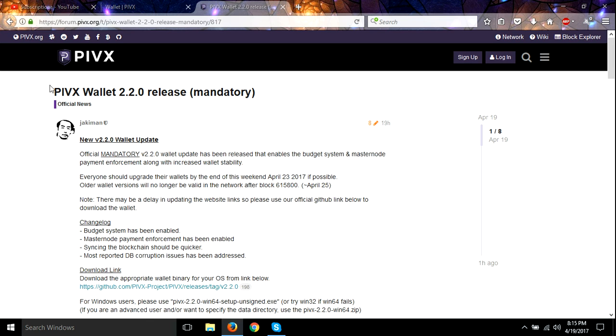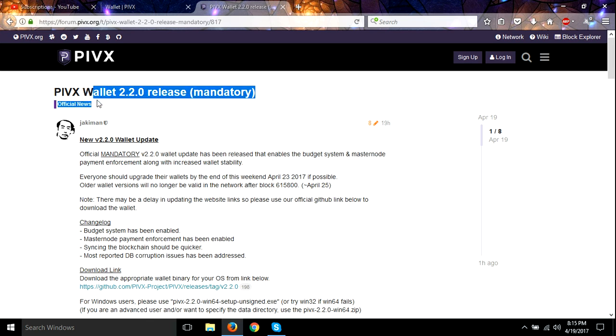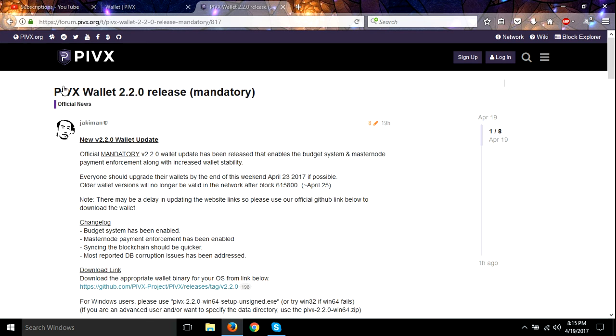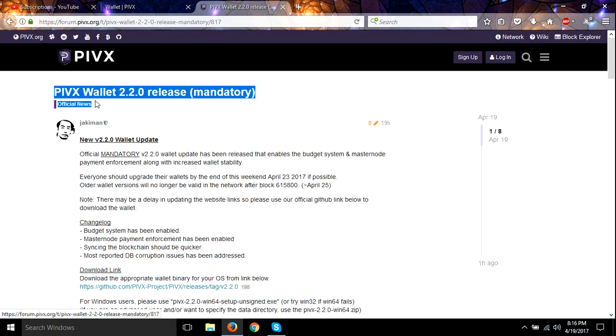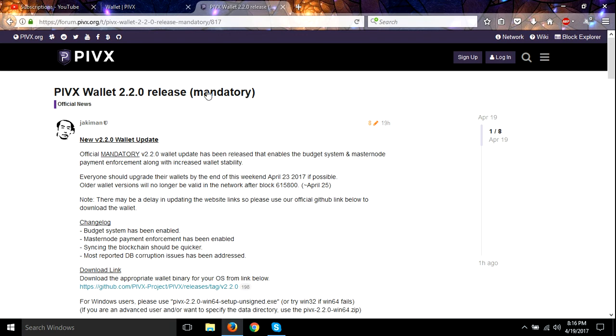Hey guys, I wanted to tell you about the new PIVX wallet that just came out. This is PIVX wallet 2.2.0 release. This is a mandatory upgrade for everyone, so you must upgrade to this new version.